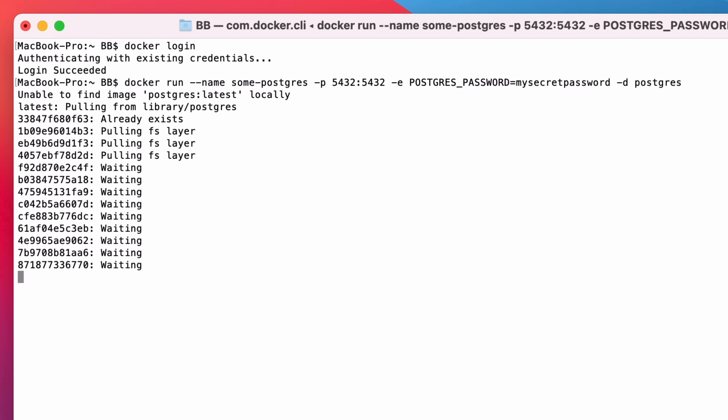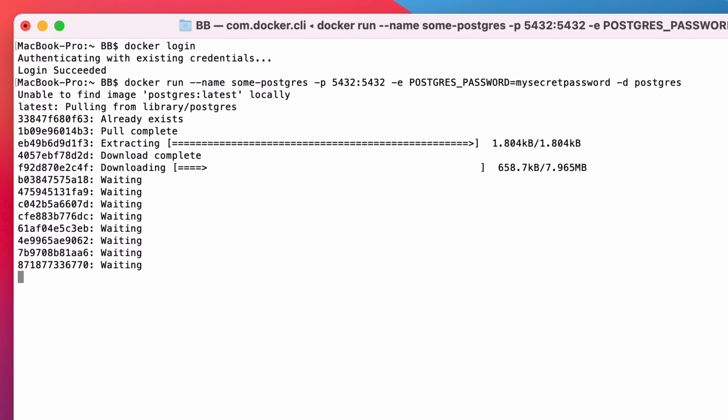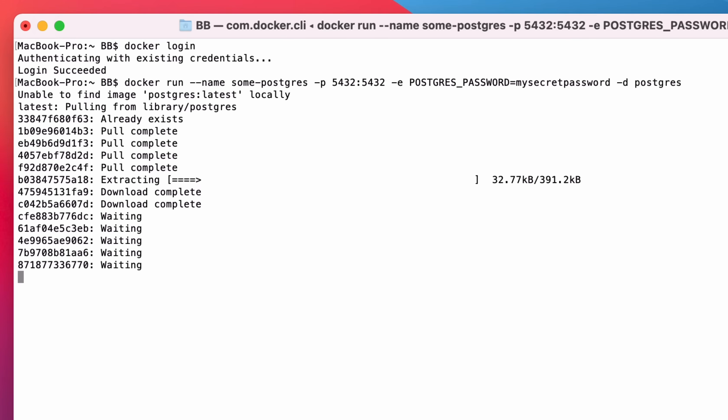Once the Docker Run command has completed, the image will start up. This can take a minute or two.